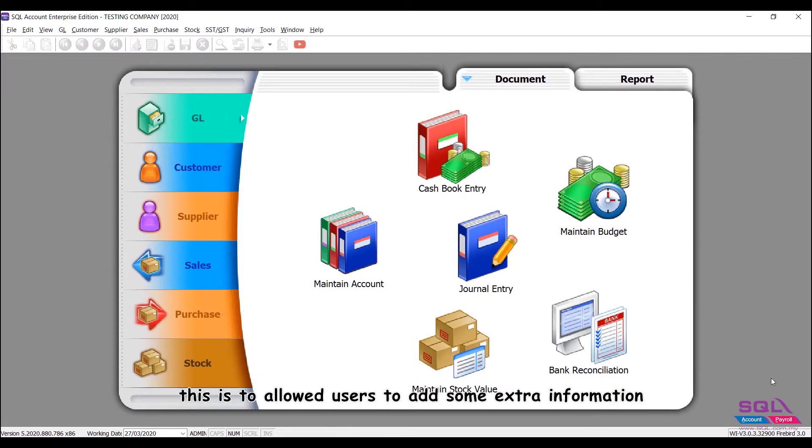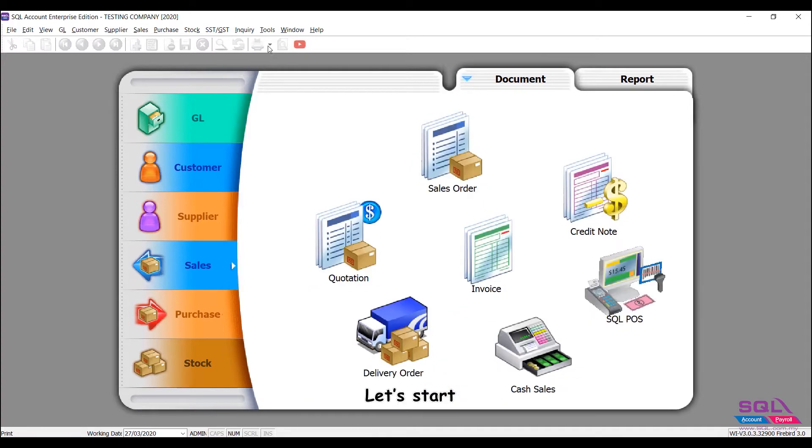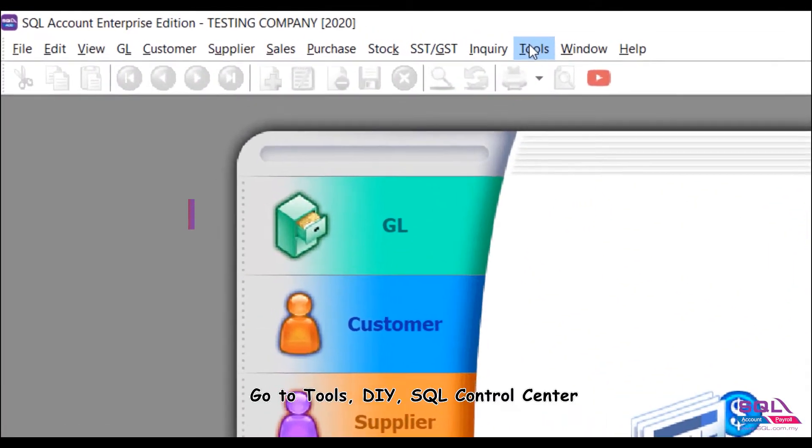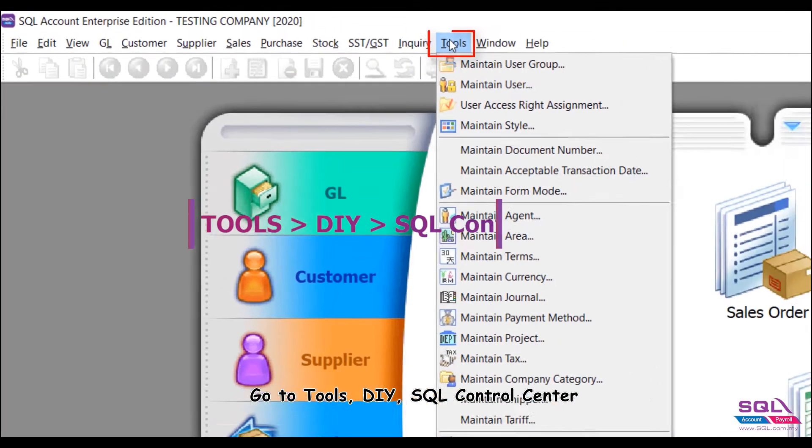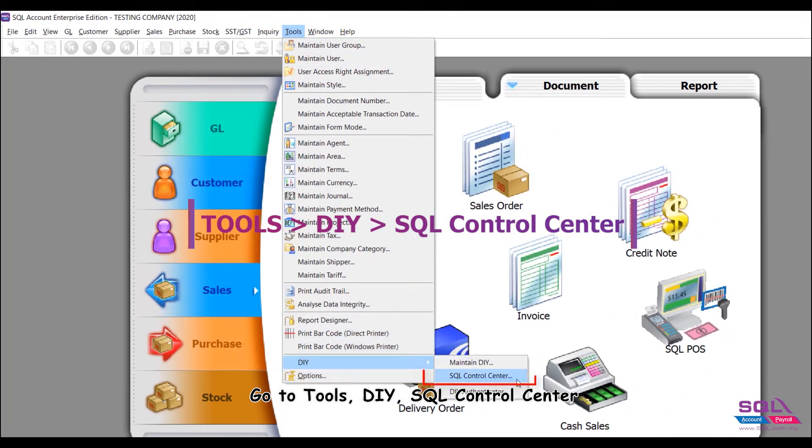This is to allow users to add extra information related to their business industry. Let's start. Go to Tools, DIY, SQL Control Center.